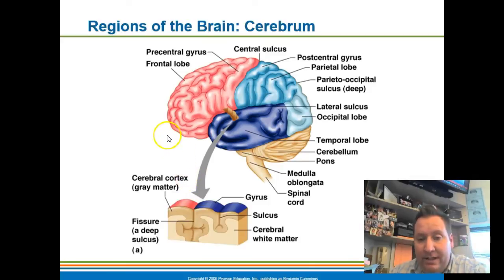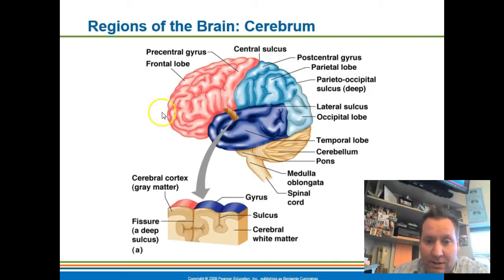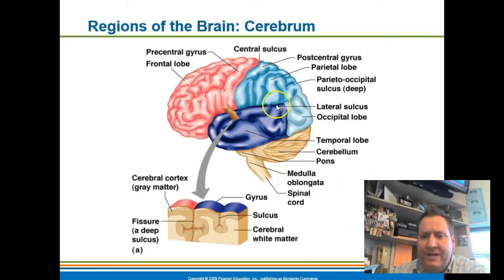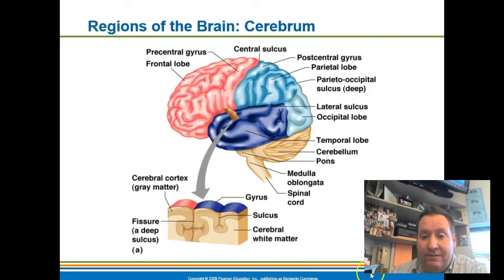When we take a look at the cerebrum, we break it down into different lobes. You have the frontal lobe, which is the front portion of the brain; the parietal lobe in the back; the occipital lobe all the way in the back; and the temporal lobe. On your test, you'll have to identify the four major lobes of the cerebrum.